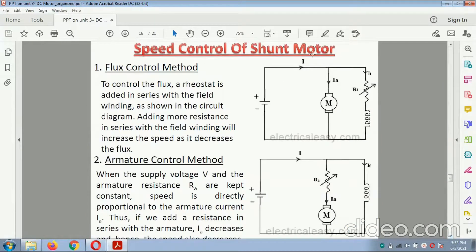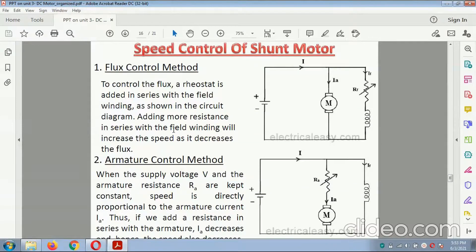Speed control of the shunt motor — flux control method: to control the speed of the shunt motor using the flux control method, a rheostat is added in series with the field winding. Adding more resistance in series with the field winding increases the speed and decreases the flux. This is the rheostat and the shunt winding shown in the diagram.